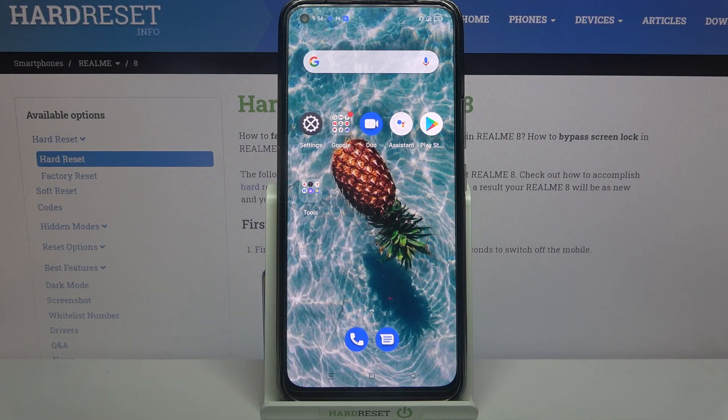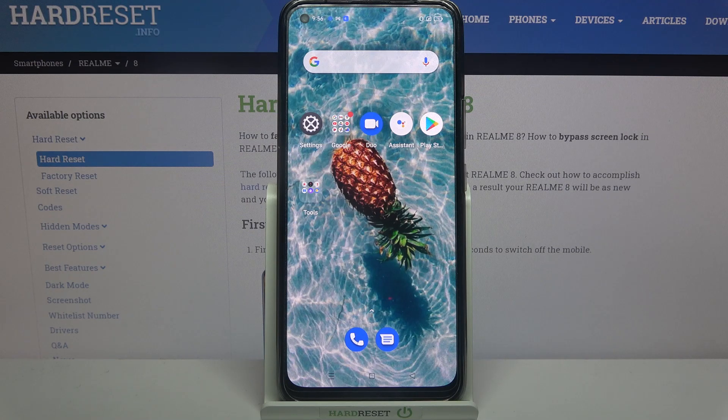Hi! In front of me is Realme 8, and today I would like to show you how you can download and apply Apple layout on this device.